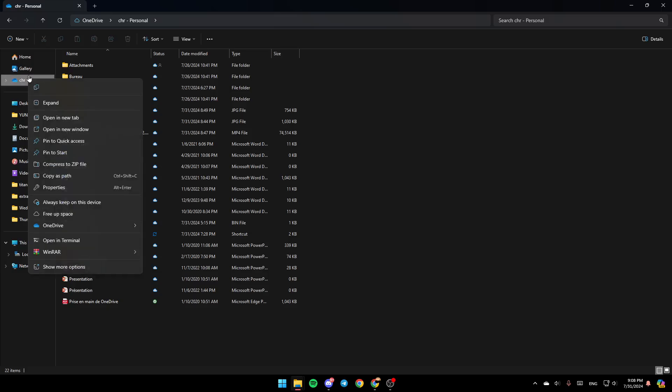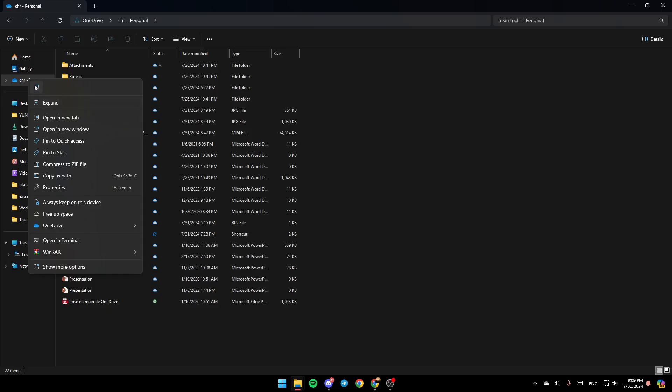Go ahead and right click on OneDrive. And then once you do that, you're going to find all of the options related to OneDrive. Here you're going to find Copy, Expand, Open a new tab, Open a new window, and so on. Here you're going to find the option to always keep on this device, free up space, and here you're going to find OneDrive.